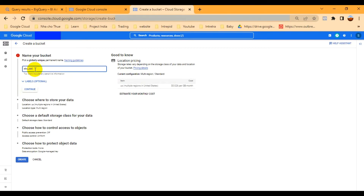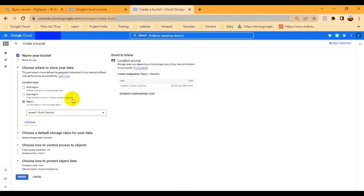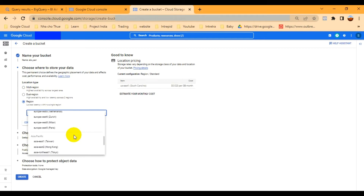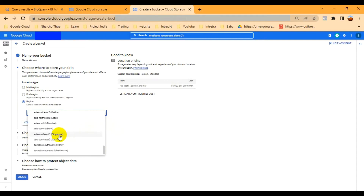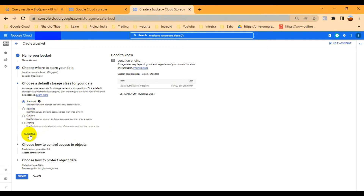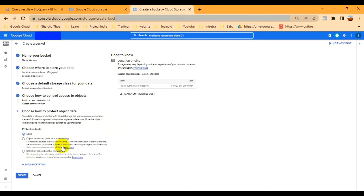Let me try 'san'. Click Continue. You can choose either multi-region or a specific region. I'm choosing regional because my database is in the Singapore region, so I'll select Singapore. Then continue — the default storage class is Standard, so continue.